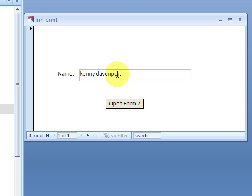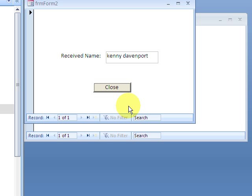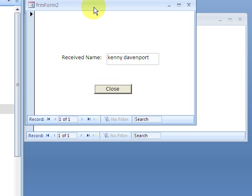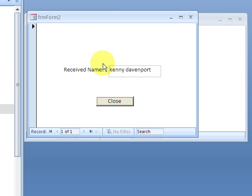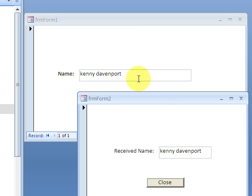When I click this button, it opens up Form 2 and it sets the value of this text box equal to the value what's in this box.